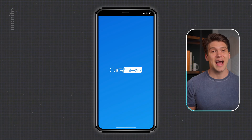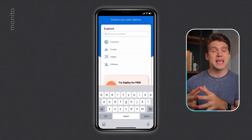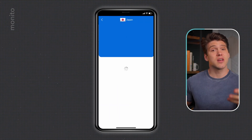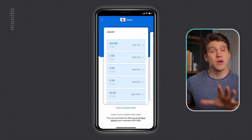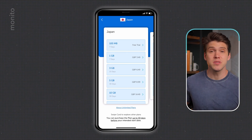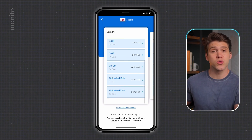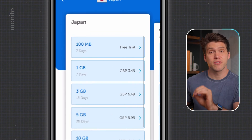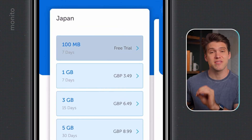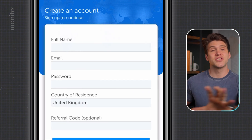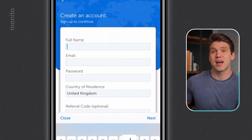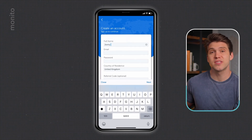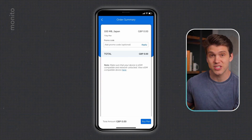Let's open the GigSky app and begin by entering where we're traveling to — in this case, I'll type Japan. Here we have a list of available eSIMs, but we want to ignore these and just select 100 megabytes, free trial, seven days. Next, you have to create an account. Once that's done, you'll just need to verify your email address before being redirected to the order page.